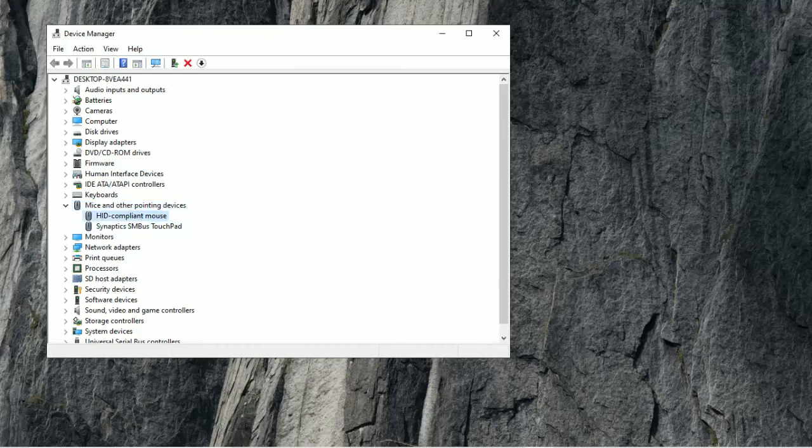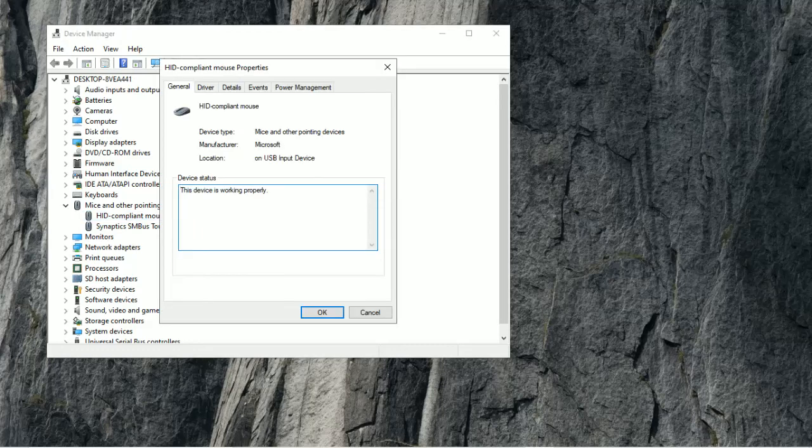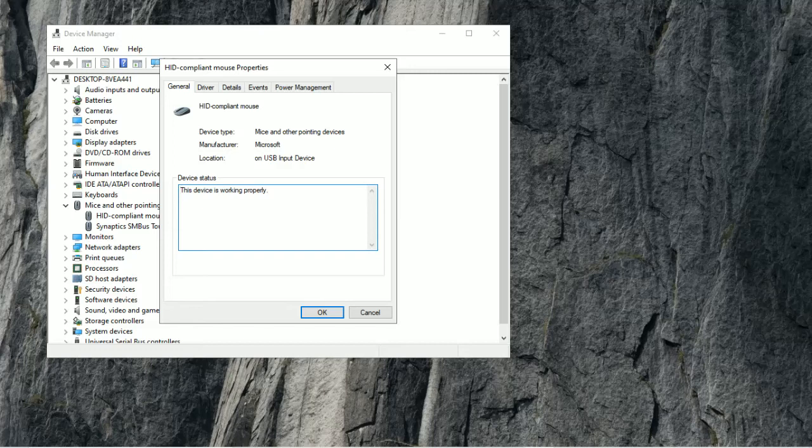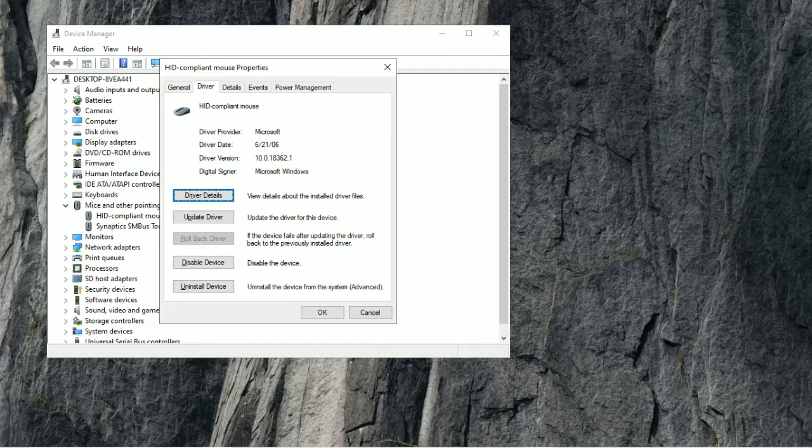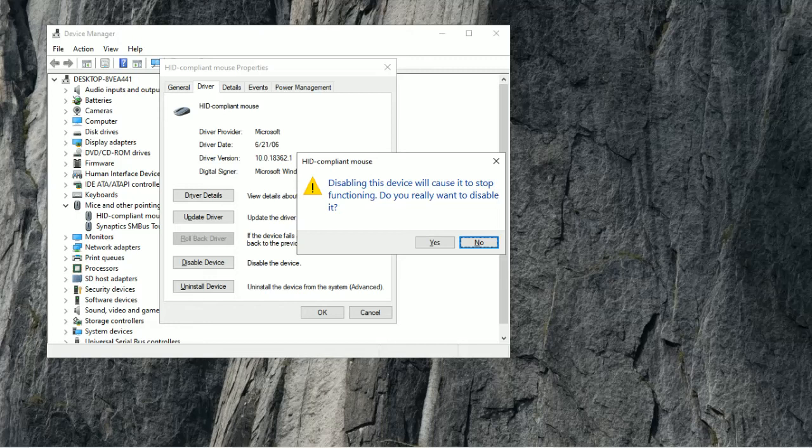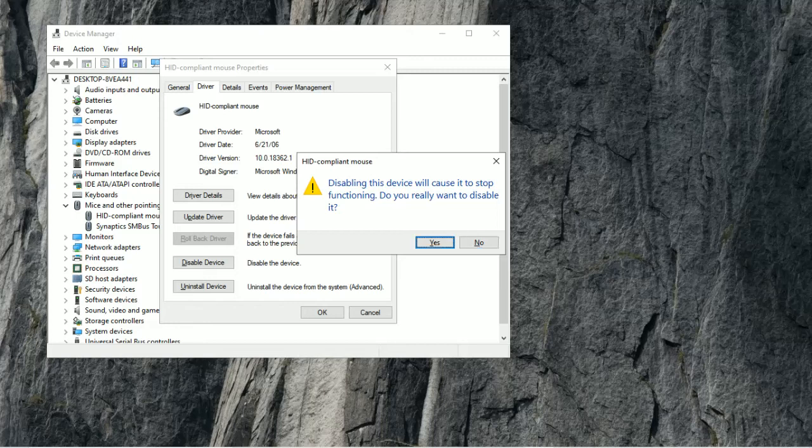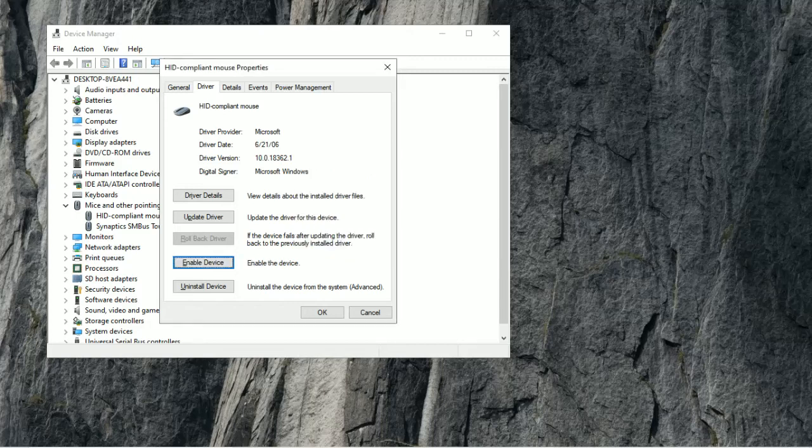Now you will see these two. The first one should be the one that you're using right now. So what you're going to do is press Enter, and then you're going to press Tab three times. That's one, that's two, that's three. And now you're going to be at the General box. Then you're going to go to Driver, and then you're going to press Tab until you get to Disable Device. Press Enter. Disabling the device will cause it to stop functioning. Do you really want to disable it? Click Yes.